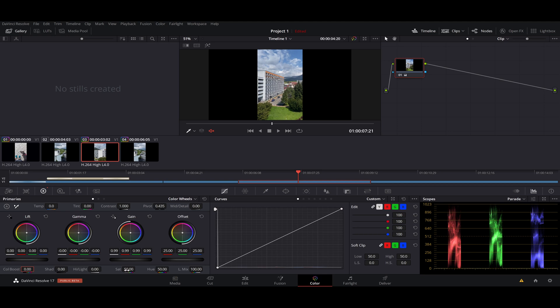And if we press the left button and drag on the saturation number, we actually can press it and go to the right.